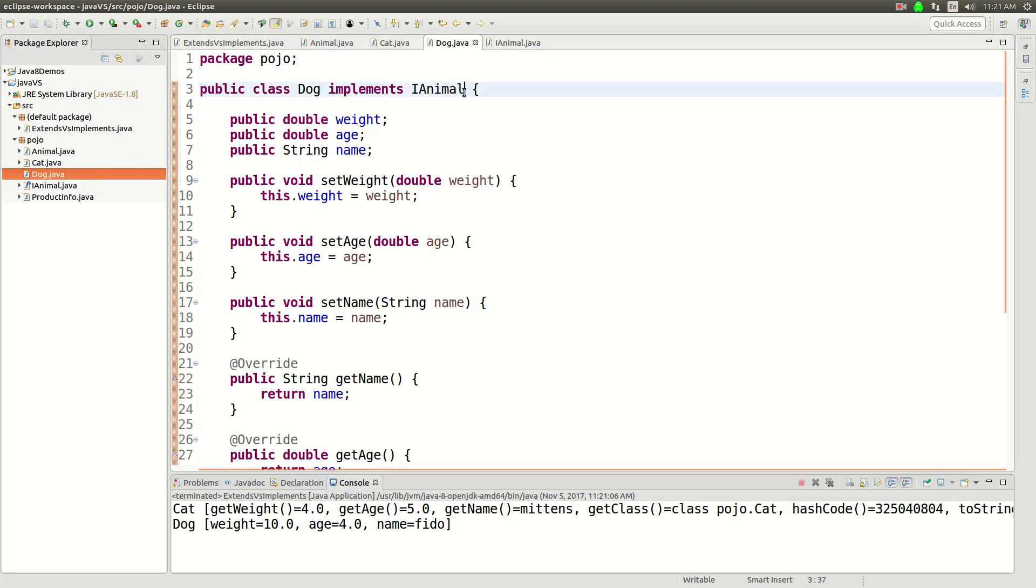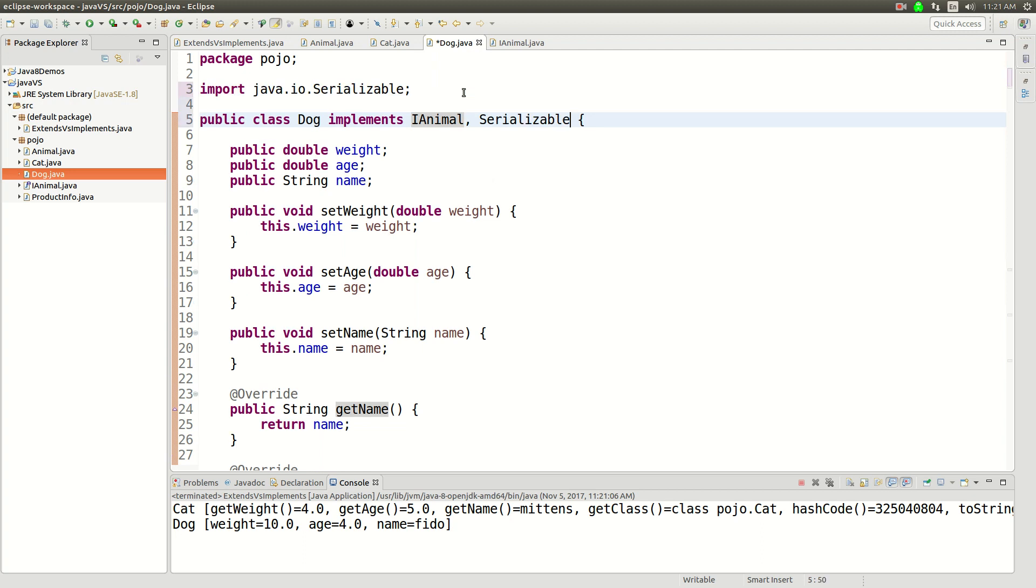So there are things in Java that are really common, like serializable. You can implement that. And you can implement, let's say, comparable.